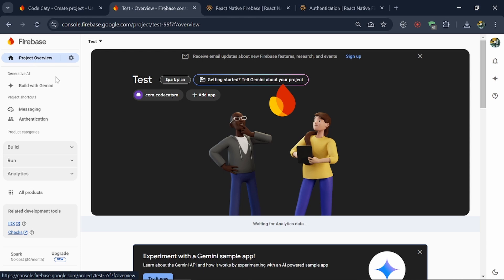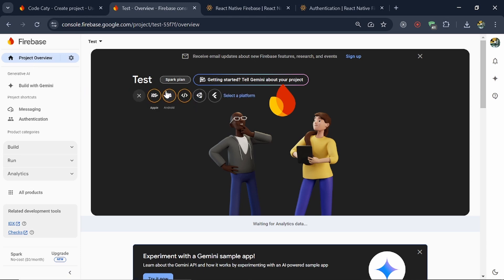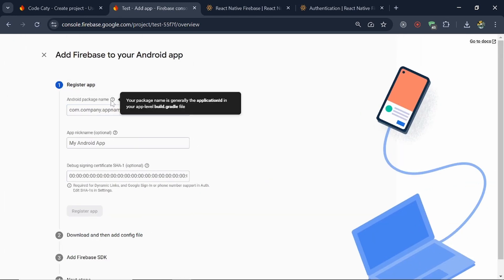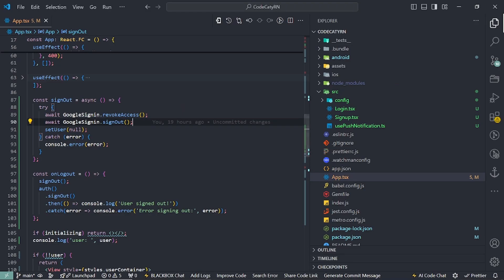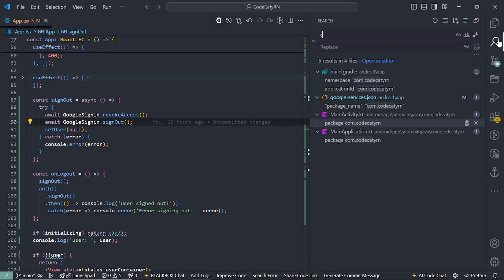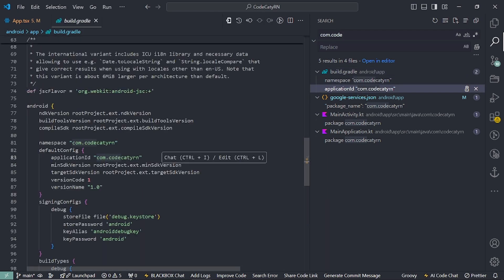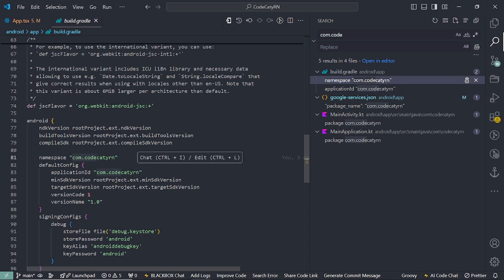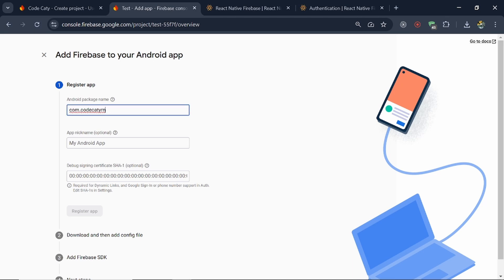Click on this one again and click on 'Add app', then you'll see the option — click on Android. Now here you have to add the package name. The package name is generally the application ID in your build.gradle. If you search for 'com.' and your project name — for example 'codecatty' — you'll find the application ID under build.gradle. The application ID and the name are both the same, so you can use either. Copy it and paste it here.